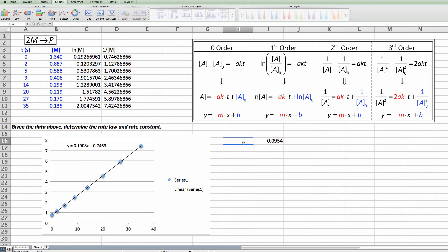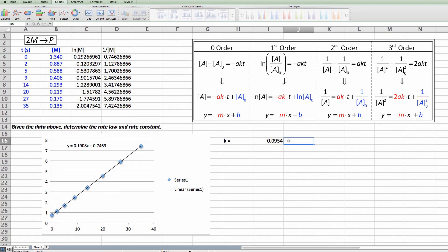So k is equal to 0.0954. And then this would be molarity to the minus 1 seconds to the minus 1. There would be my answer.